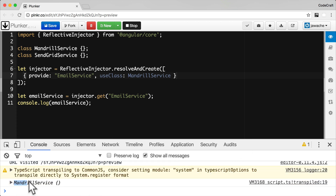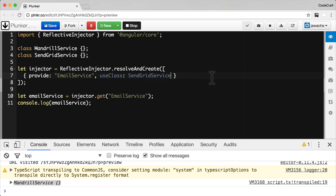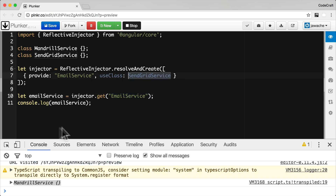You can see in the console we're getting an instance of the Mandrill service printed out. But if we wanted to switch to using the SendGrid service we can easily do that throughout our application just by changing one line of code. In our provider, instead of configuring it to useClass Mandrill service, I just change it to useClass SendGrid service. And because in the rest of our application we're just using the token email service, we don't need to change any other code — everywhere we're requesting email service will now return an instance of the SendGrid service.